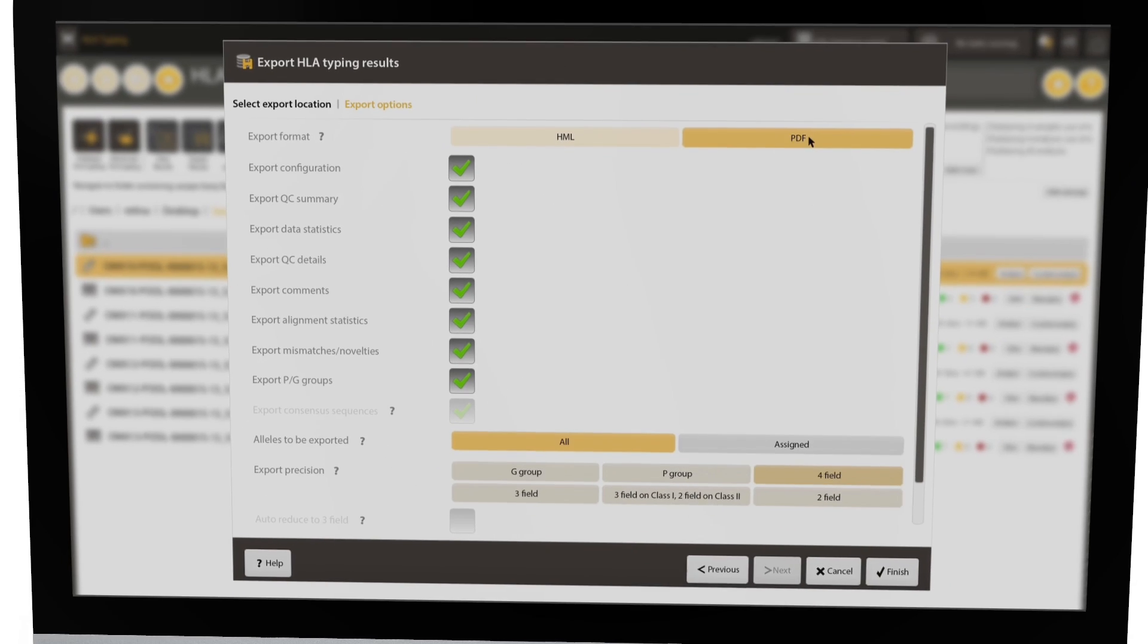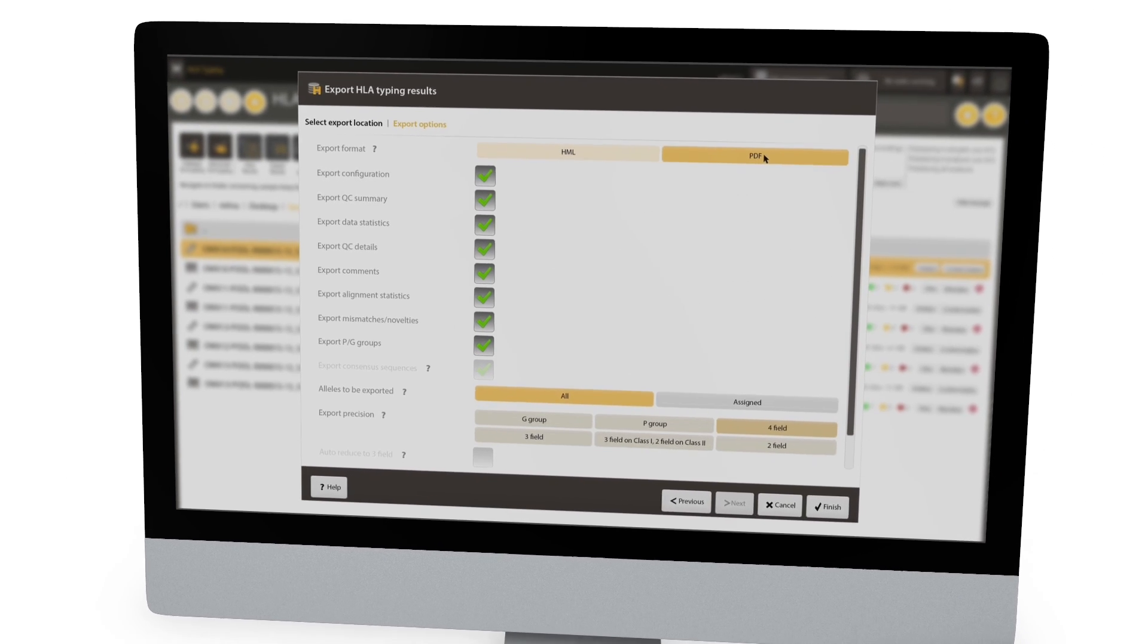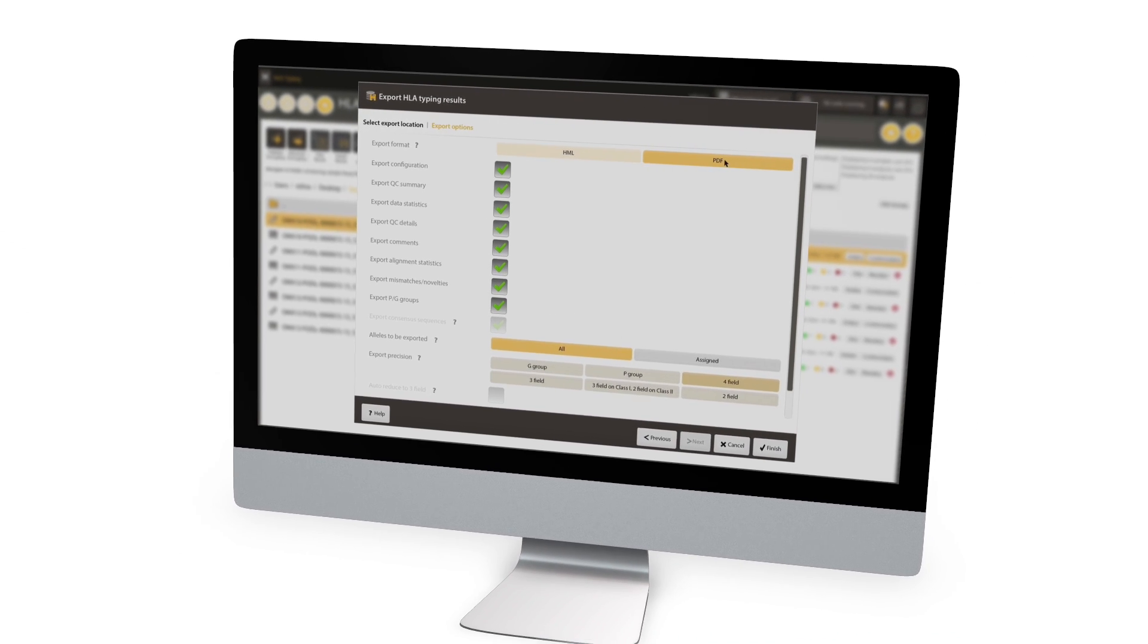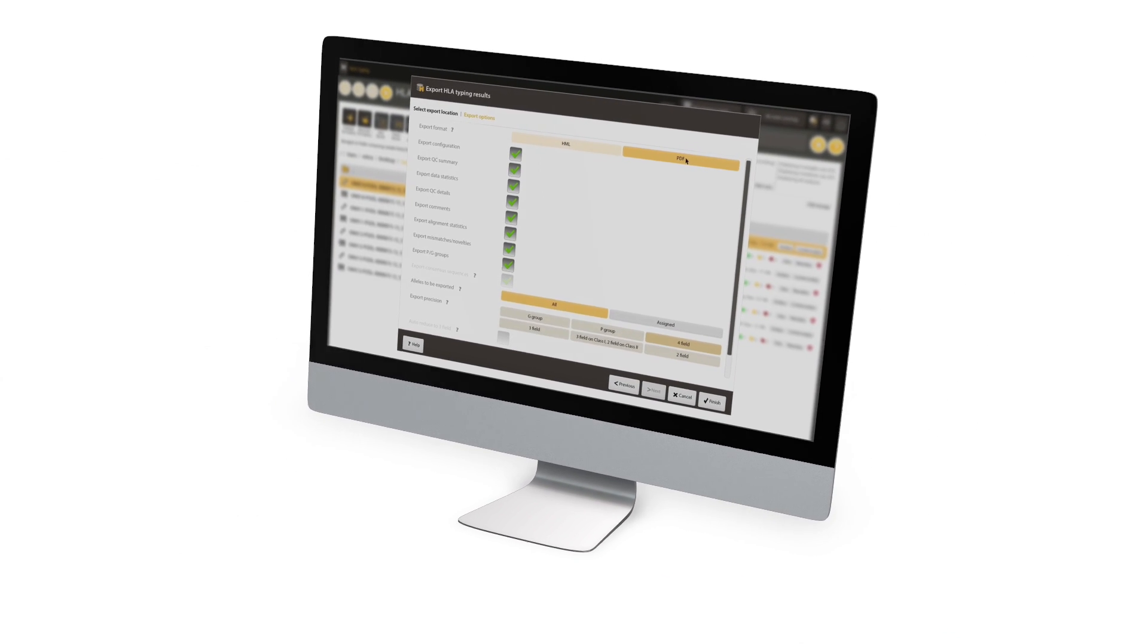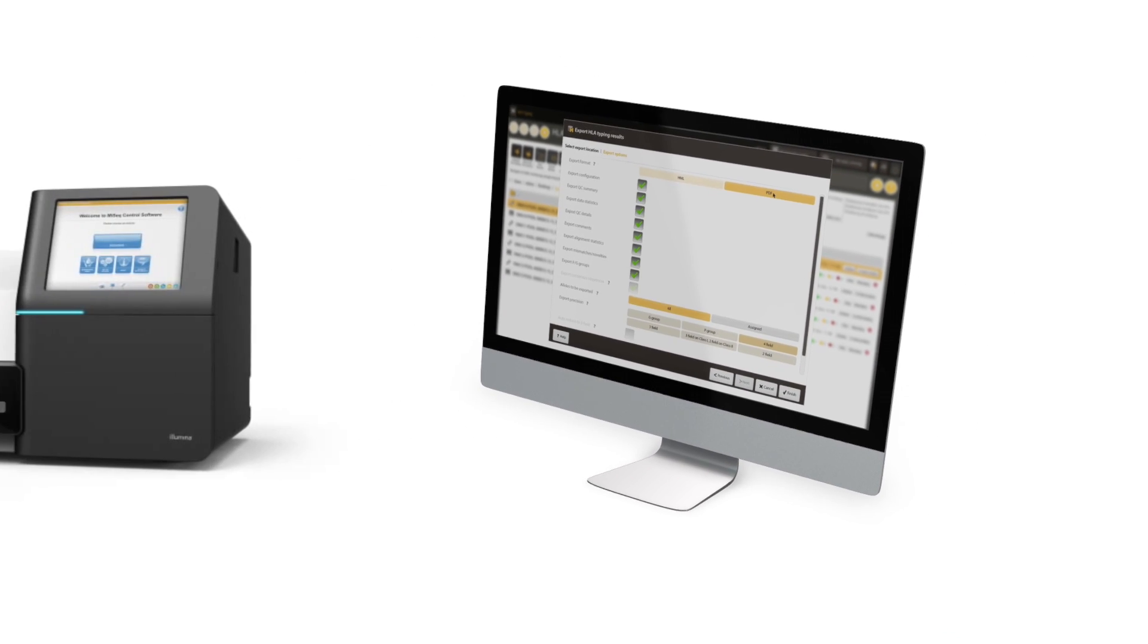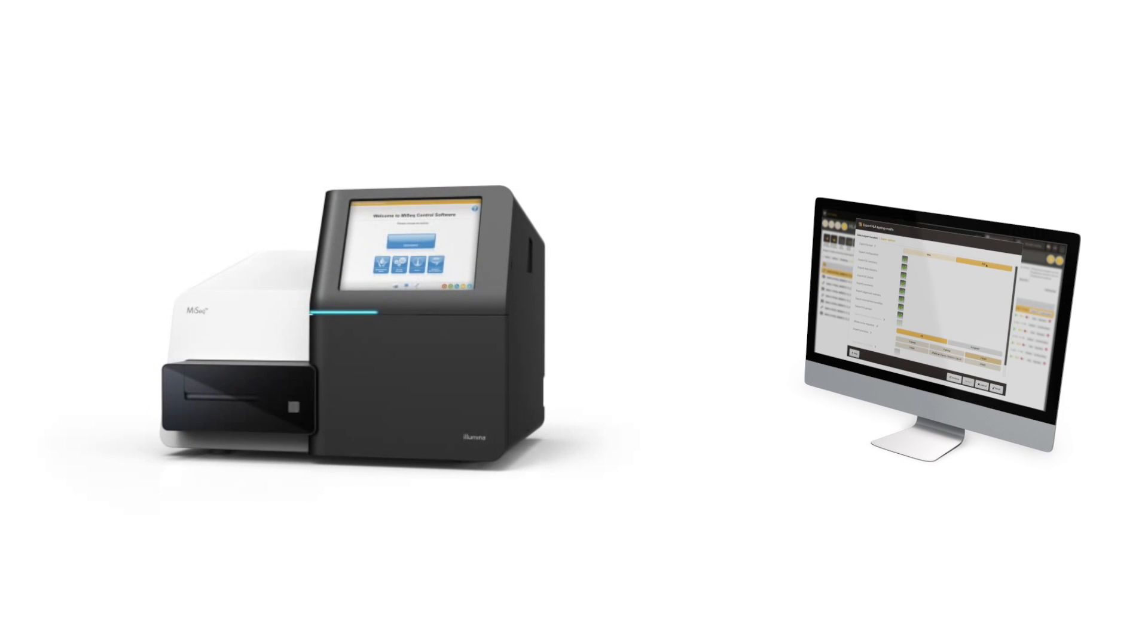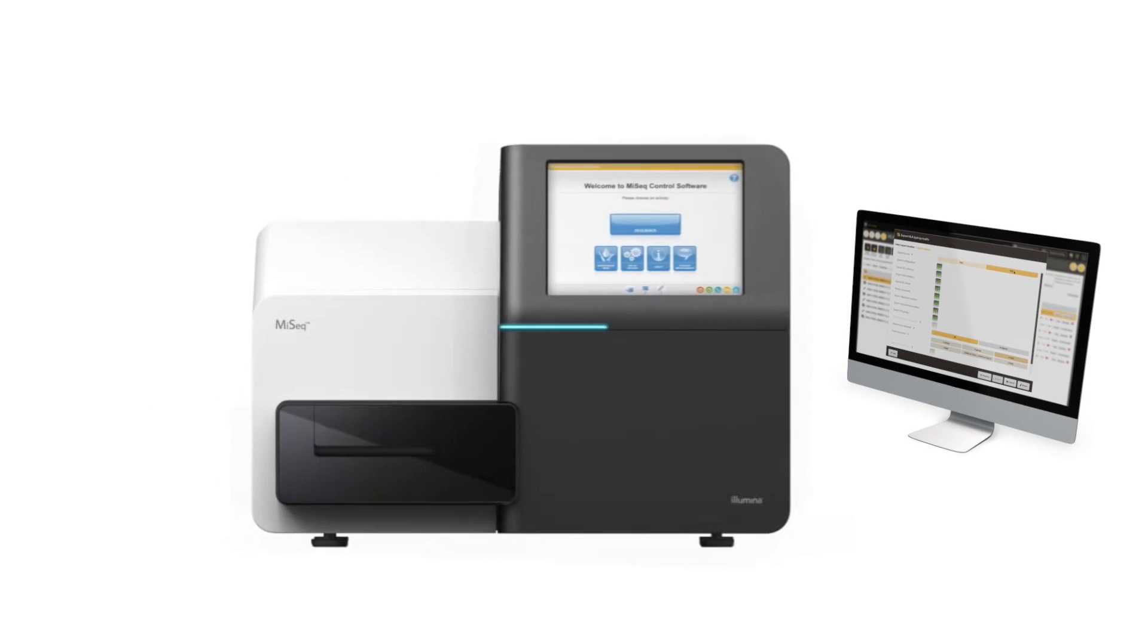When correctly configured, HLA Twin can run without user intervention to process data immediately after the completion of the Illumina sequencer for an end-to-end automated analysis experience.